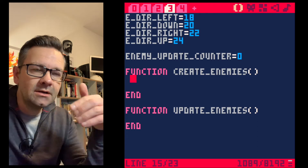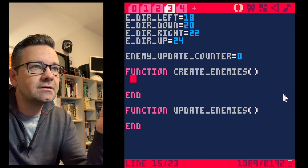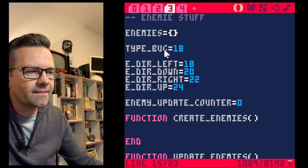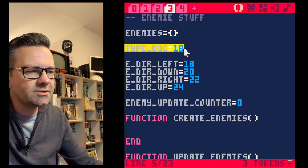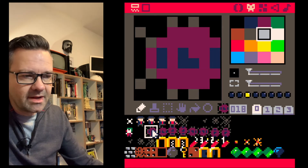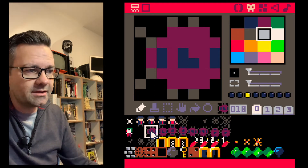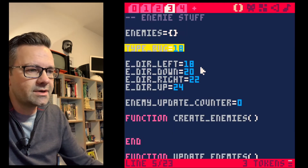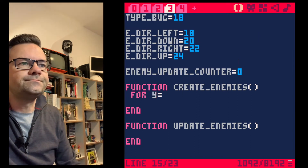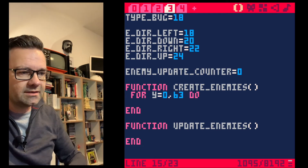We place the create_enemies function at the top since it's the first function we call. It browses through the complete map and checks if any tile matches type_bug. You always put only the first animation frame on the map — sprite 18 — where an enemy should appear, and the program takes care of the rest. We use a classic for loop to go from top to bottom, left to right, across all 27 map tiles.